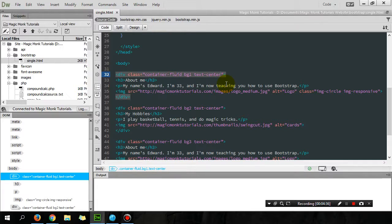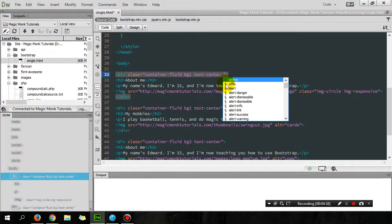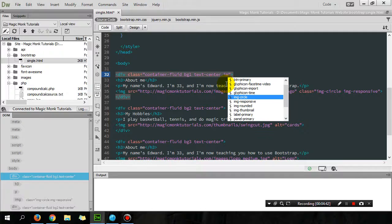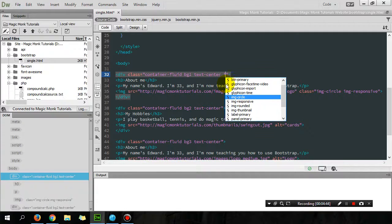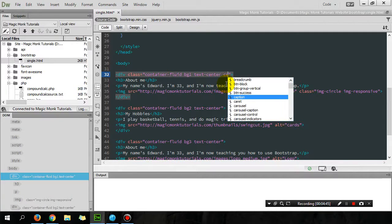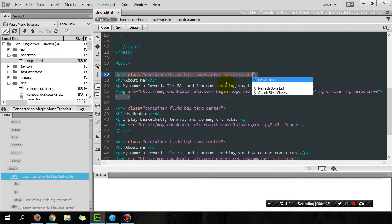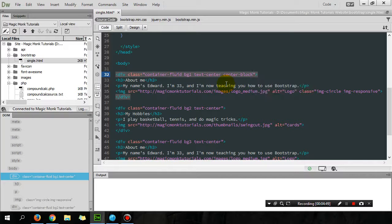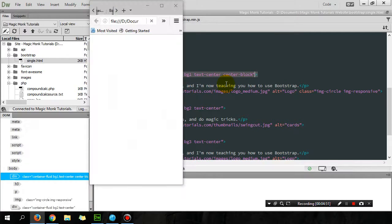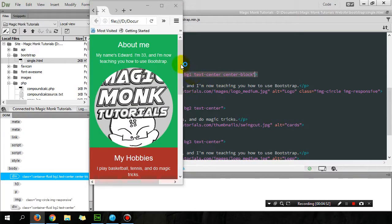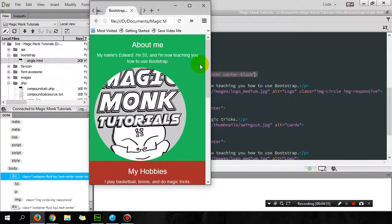That's because text-center only centers the text. So in order to make the image center, you need to put in center-block. If you try that, now the picture will be centered as well.